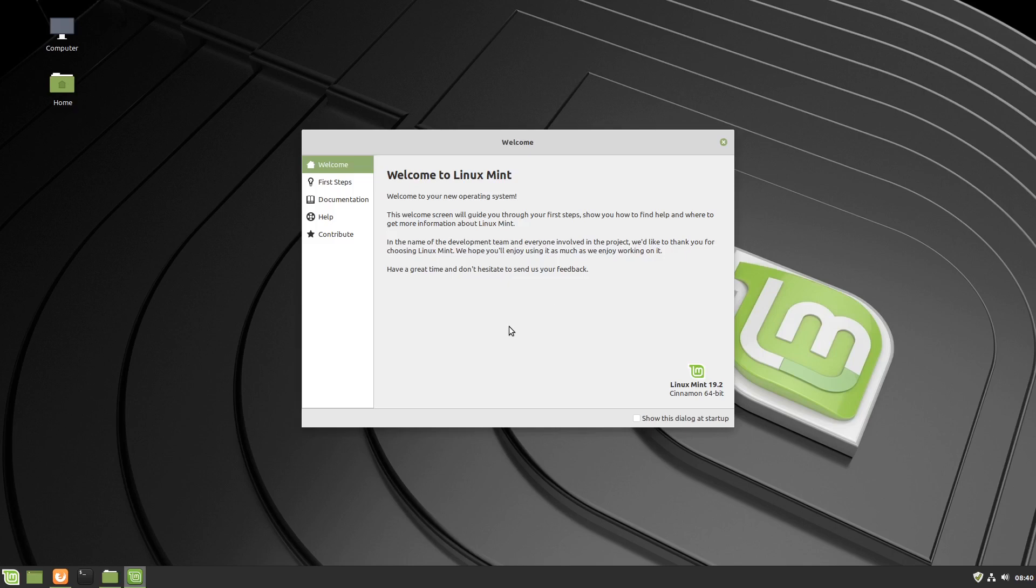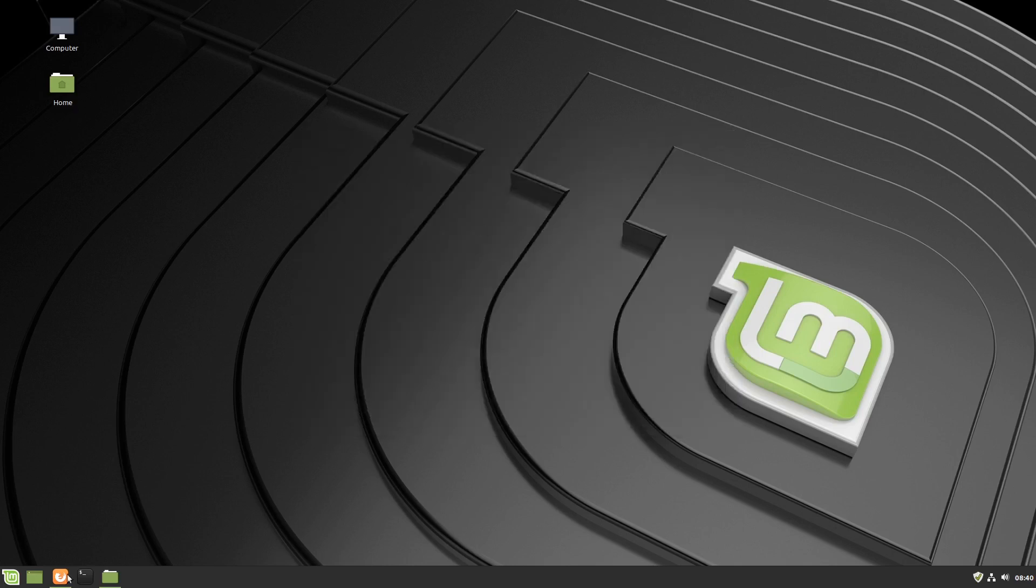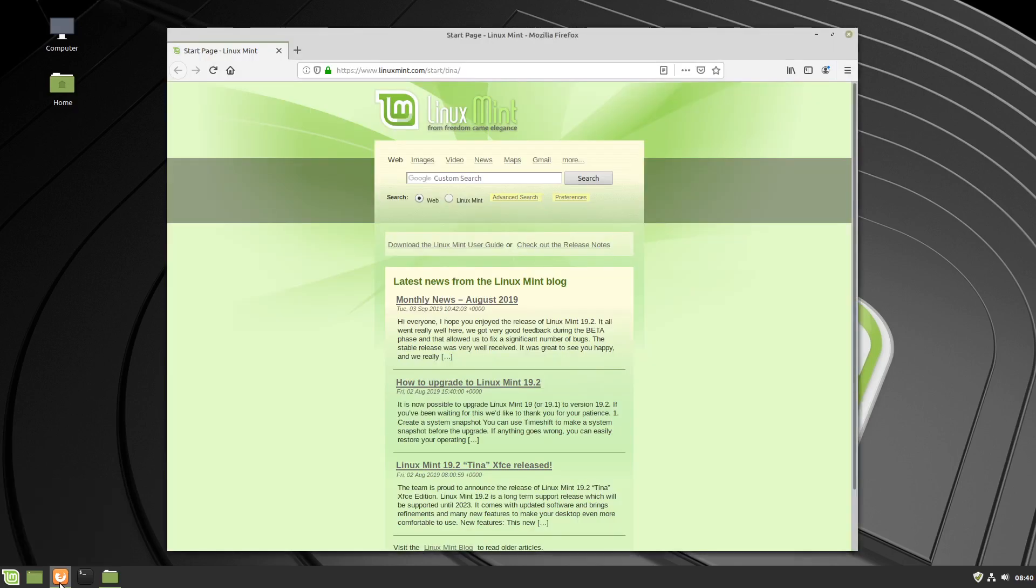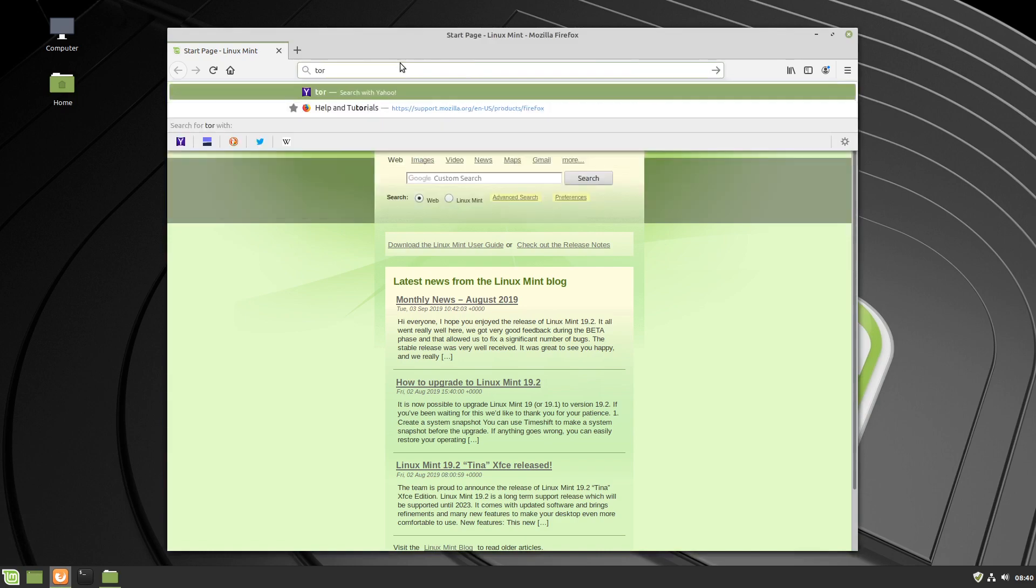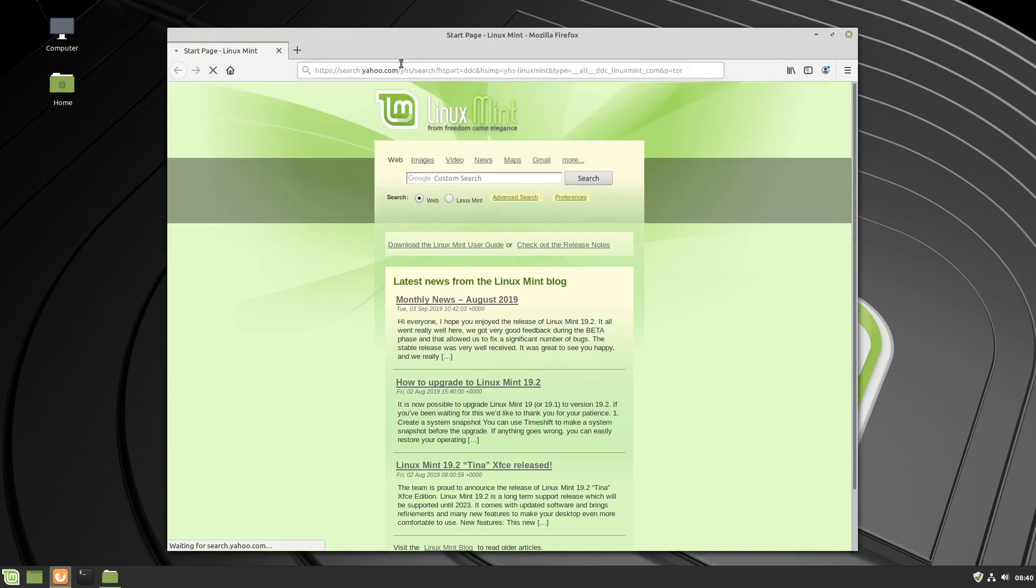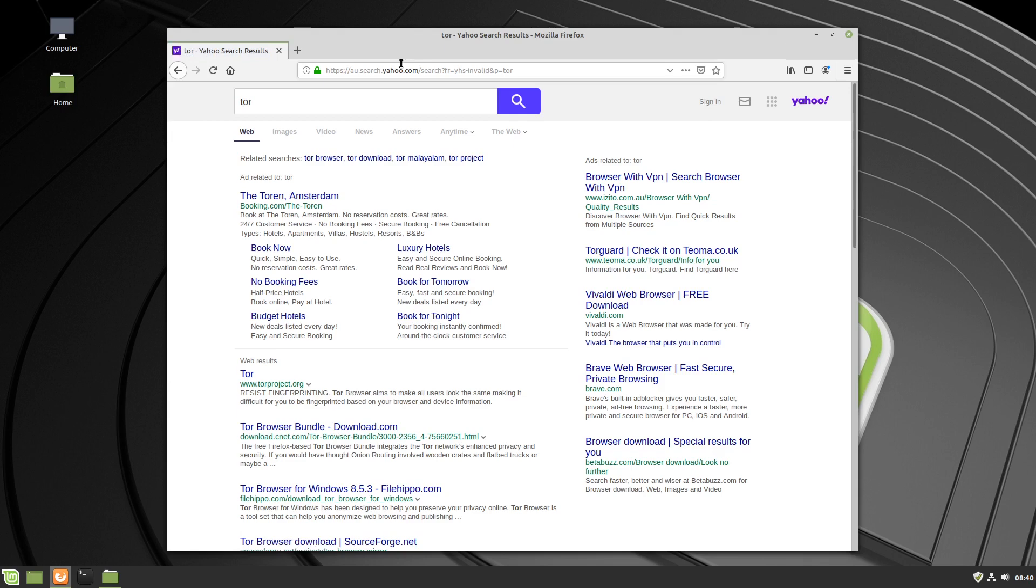We're on Linux Mint Cinnamon 19.2, we're going to get the Tor browser working. We're just going to type Tor into the search or the address bar, just do a Yahoo search, whatever comes up. This is a fresh install so I haven't changed anything yet.